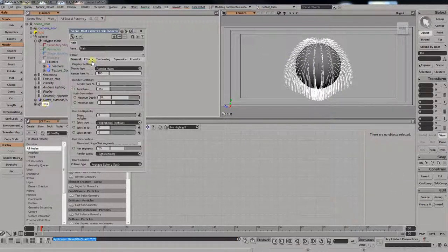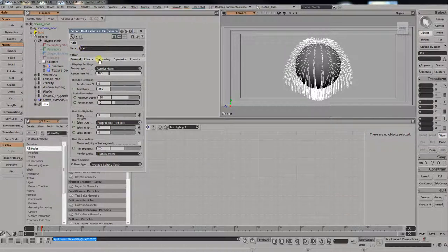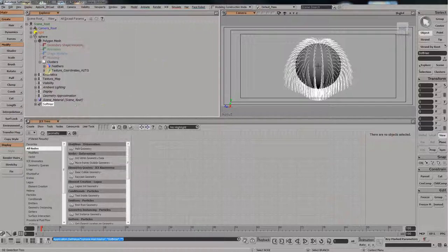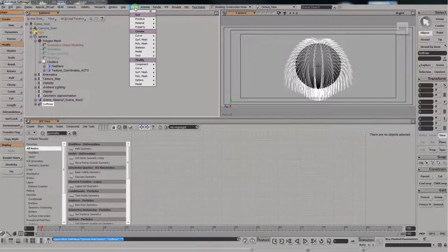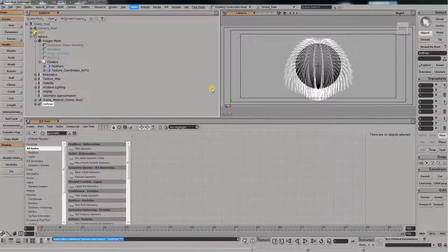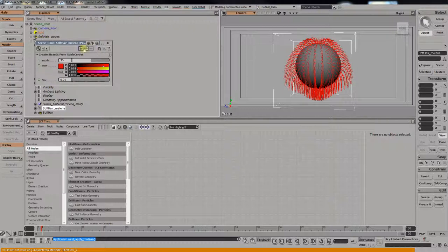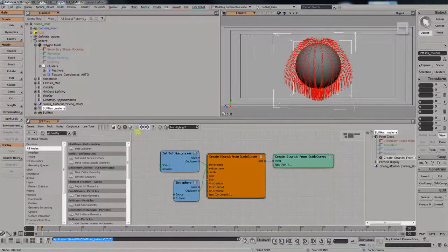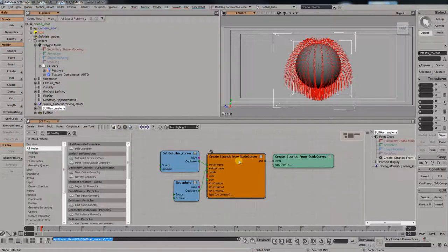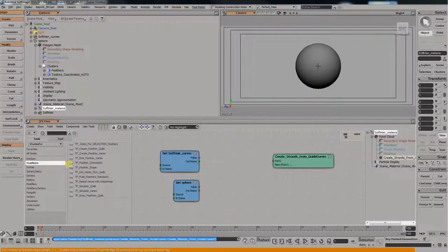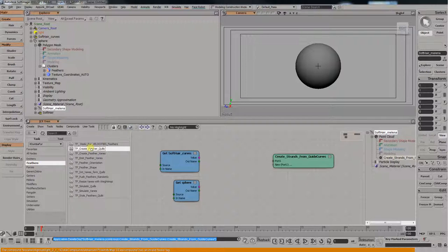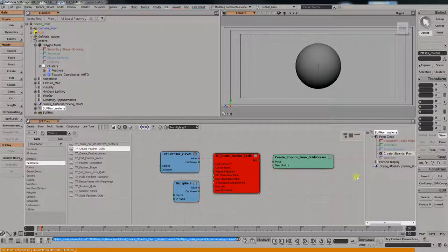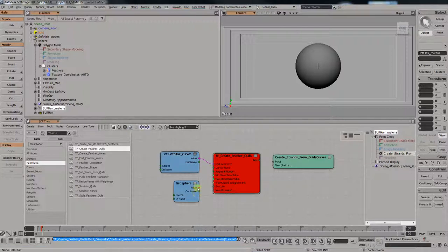Okay, now I'm going to rename this and then we're going to create a Milena curve set from this. Milena is like a standard little free plugin you can get for Softimage I think still maybe. I'm going to go and delete their standard nodes because we're going to create some feathers, not fur. But I'm going to keep their curve set that they create. So first we bring in the create feather quills. We connect the right one to the right port.